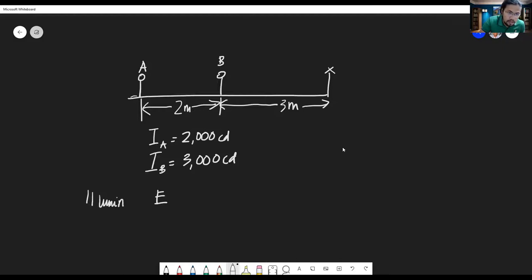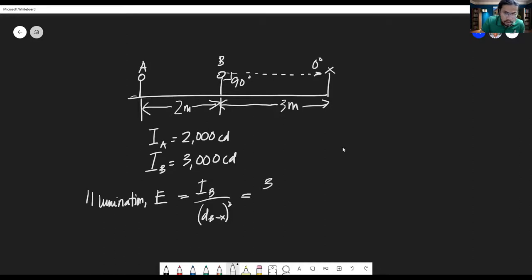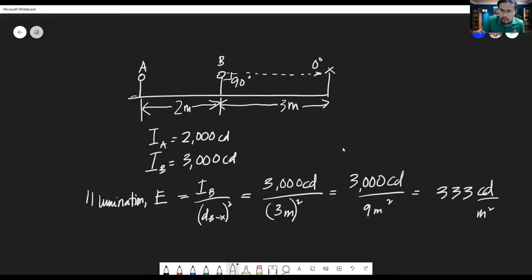Using the point method, the illuminance E equals the luminous intensity I divided by the distance squared. Since there is no angle — the incidence angle at X is zero degrees and the surface is perpendicular — we use E = I / d². For lamp B with 3000 candela at 3 meters: E = 3000 candela / (3 m)² = 3000 / 9 = 333 lux.